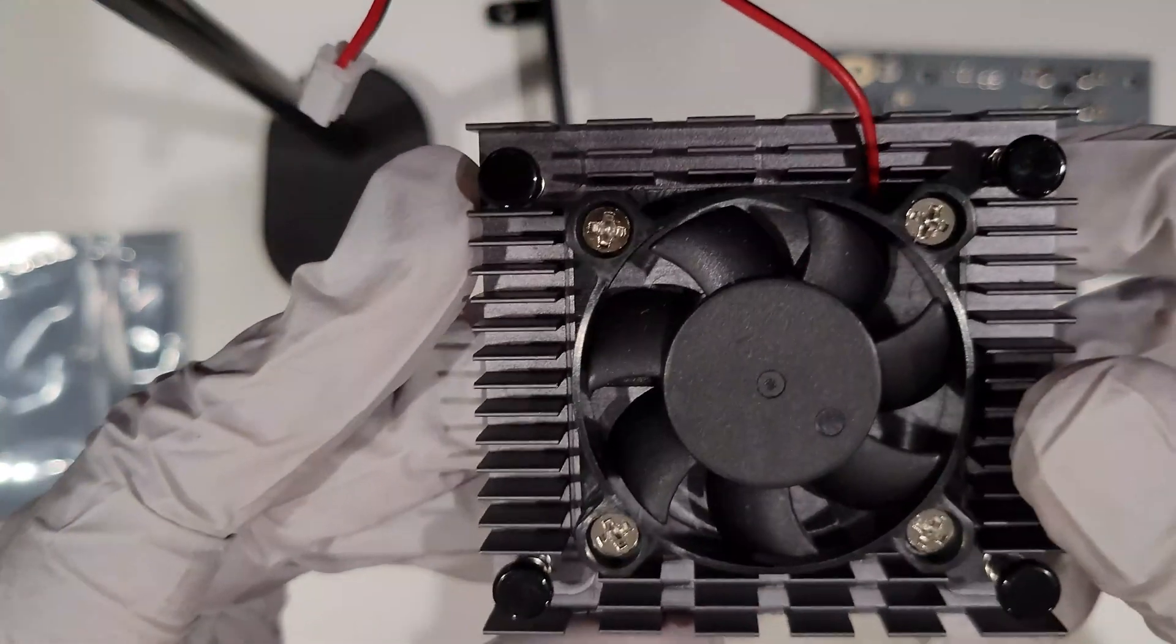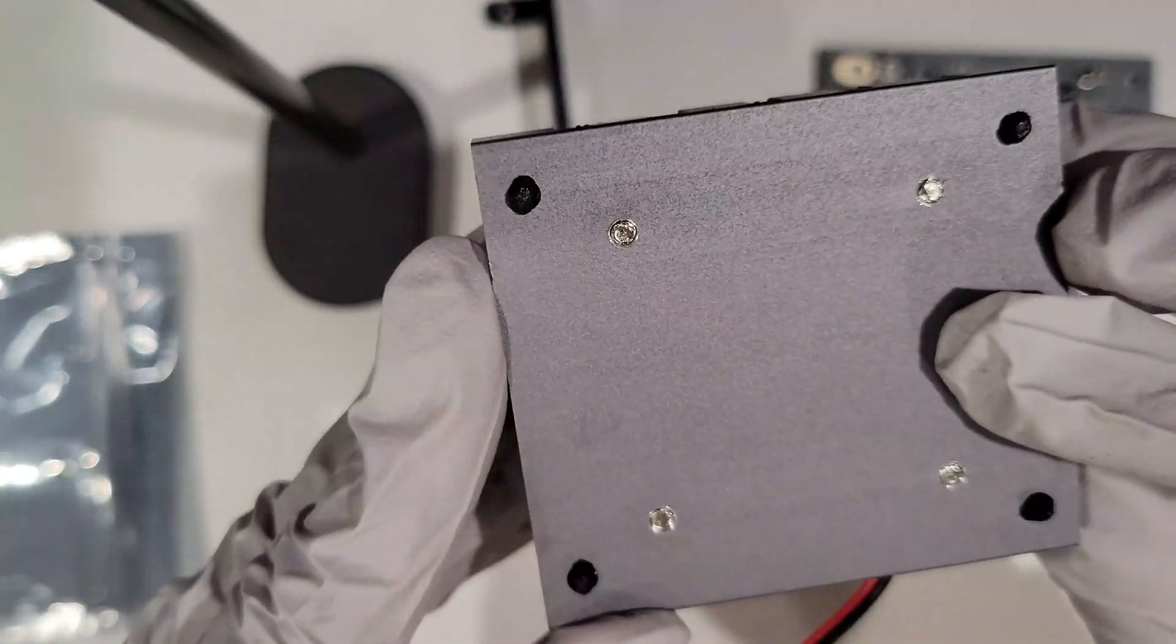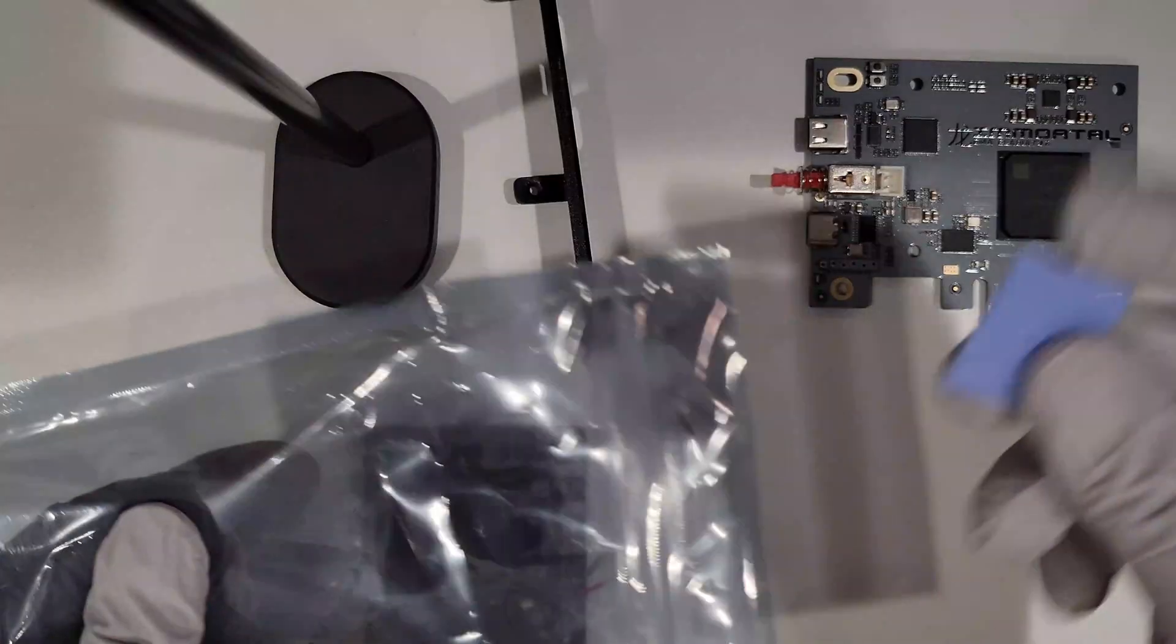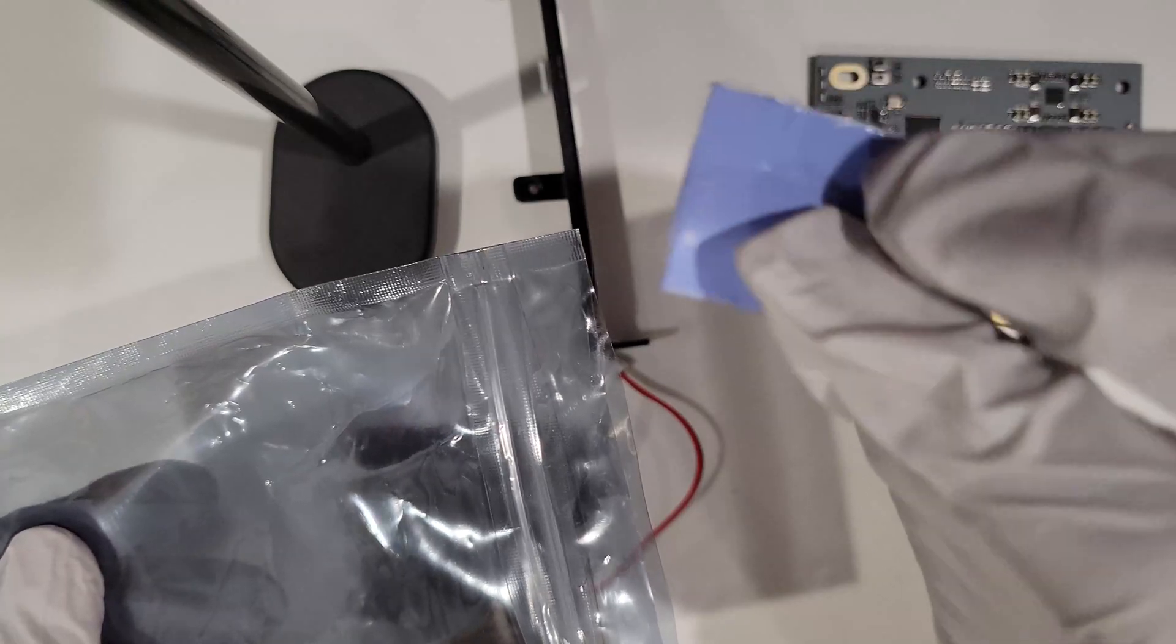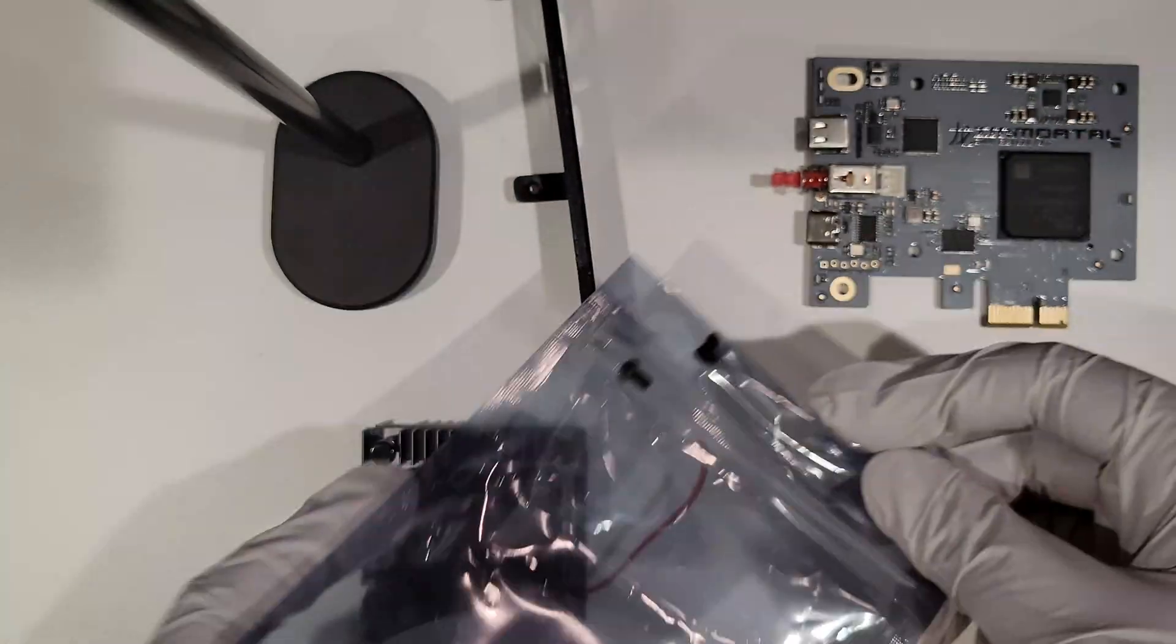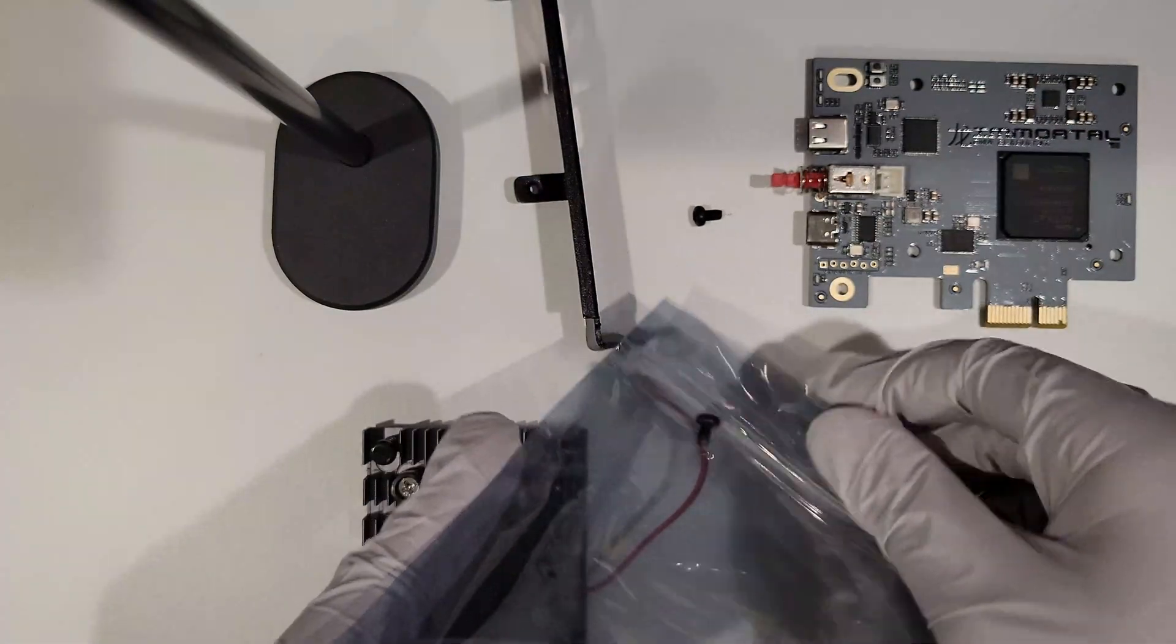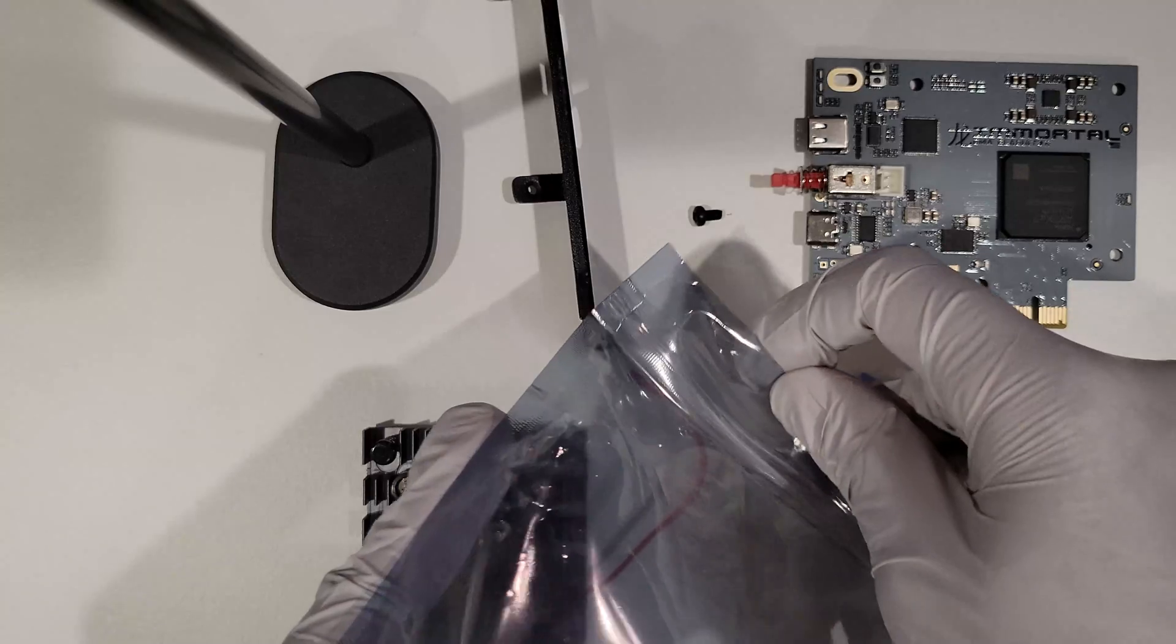Here we have the new heatsink and fan needed to keep our upgraded 75T chip cool. The fan is powered by 12 volts so it does get loud, and if you want to leave it unplugged you could do so at your own risk.